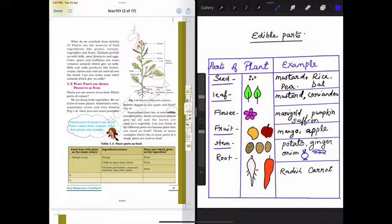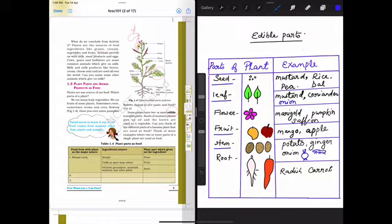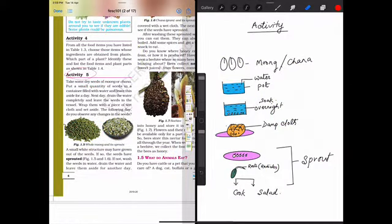In onion we also eat the leaves, so I can write here onion is also an example of leafy parts that we eat. Then in some plants we eat the roots, like in case of radish and carrot.